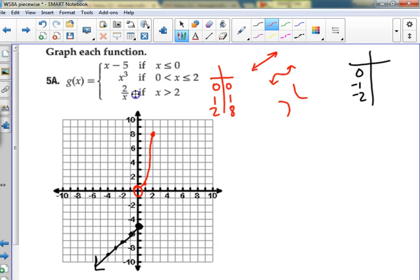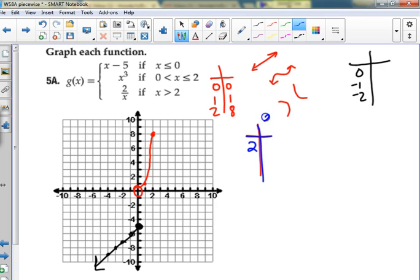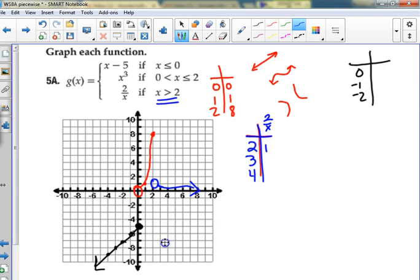Beyond two I'm supposed to do this — 2 over x. Starting at two it has an open circle at 2, 1. Going to the right: two over three is two-thirds, two over four is one-half, two over five and two over six — it's never going to get to zero. These are ridiculous, you can't even tell what they're doing. I don't want to grade this, so this question won't be this art-form on the quiz.